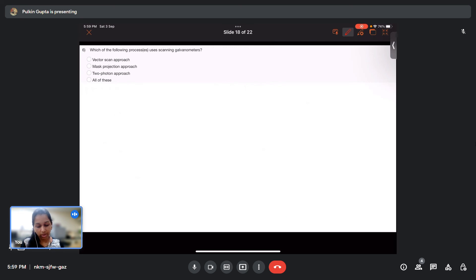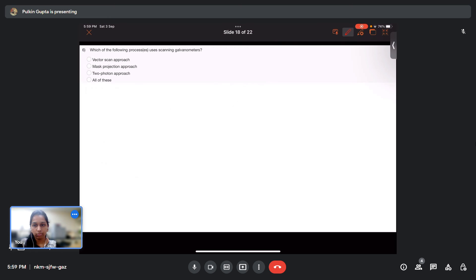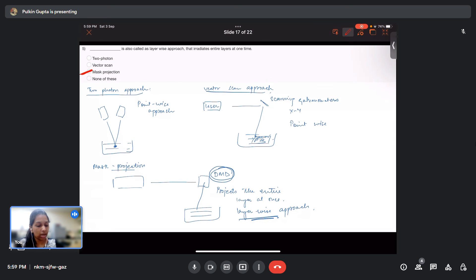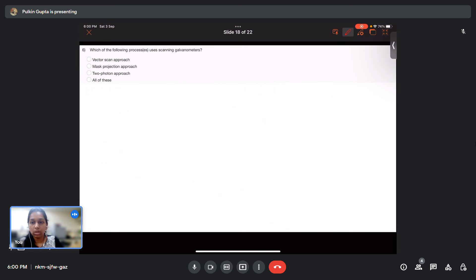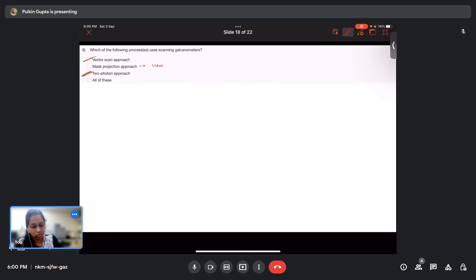Question 6: Which of the following processes uses scanning galvanometers? Both the two-photon approach and the vector scan approach use scanning galvanometers. The mask projection approach instead uses DMDs — digital micromirror devices. So the correct answer is vector scan approach and two-photon approach.